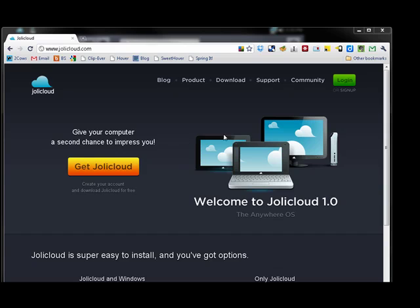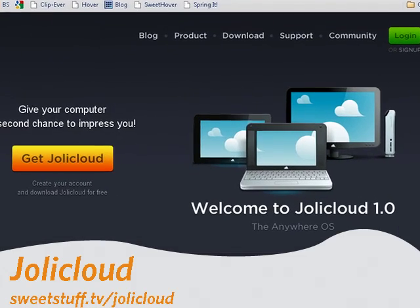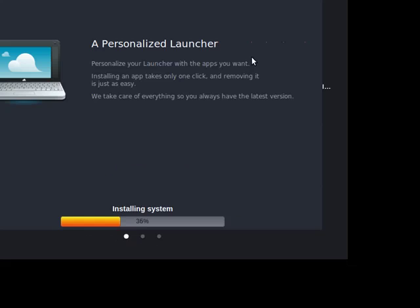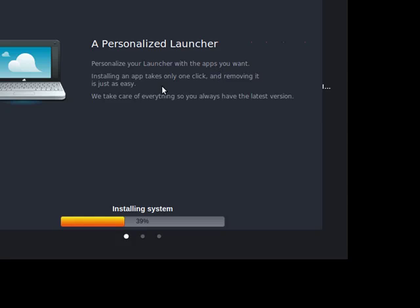It's made for people who live on the web, and they call it the Anywhere Operating System. Right now I'm installing it, and you can read here some of the information that they give you as it's installed. You get a personalized launcher for the apps you want, you can install an app with one click, and it's very handy if all the things you do are on the web.